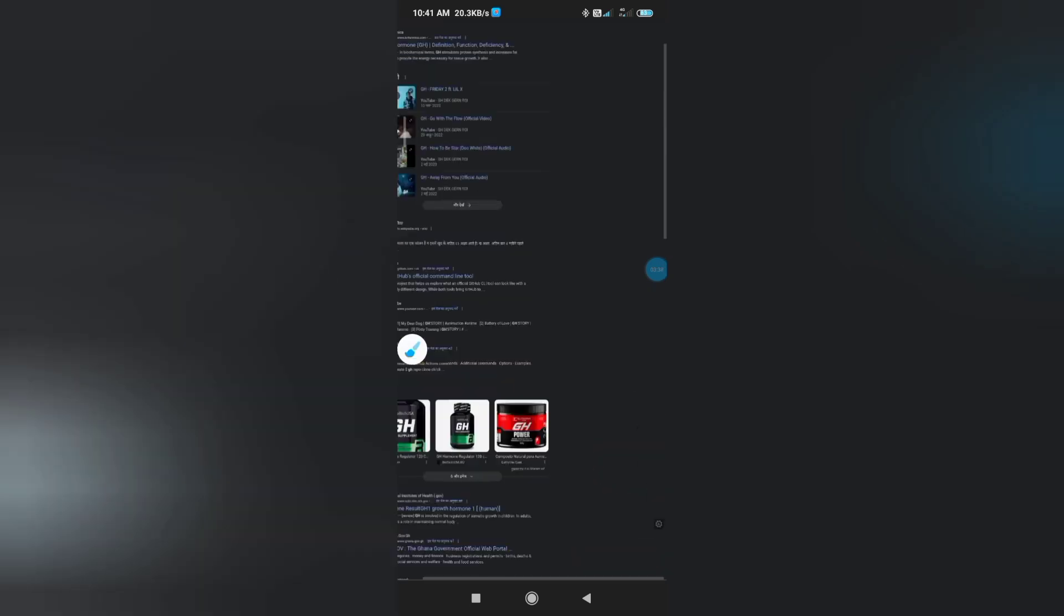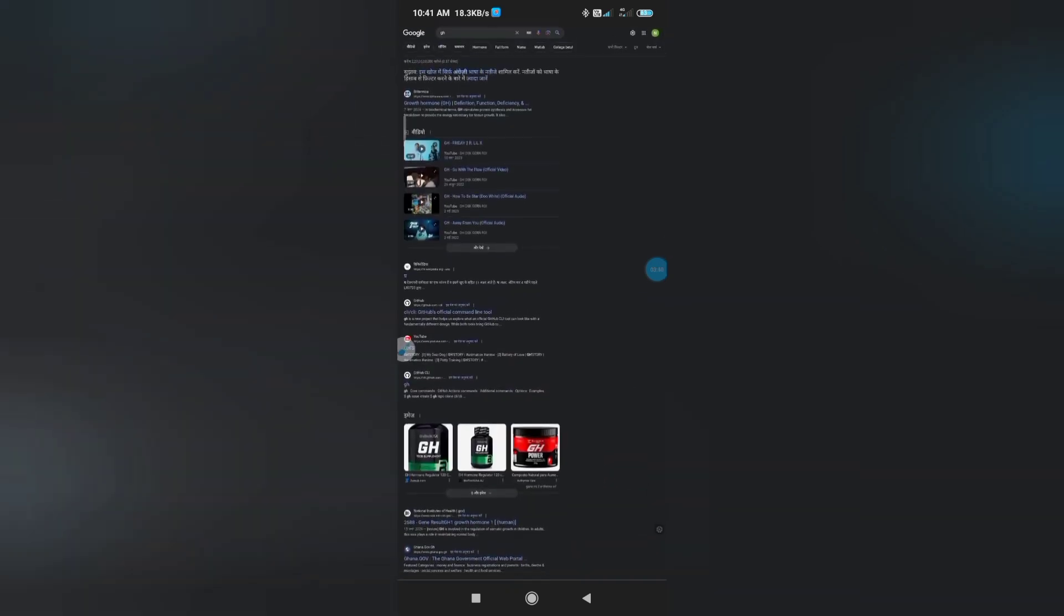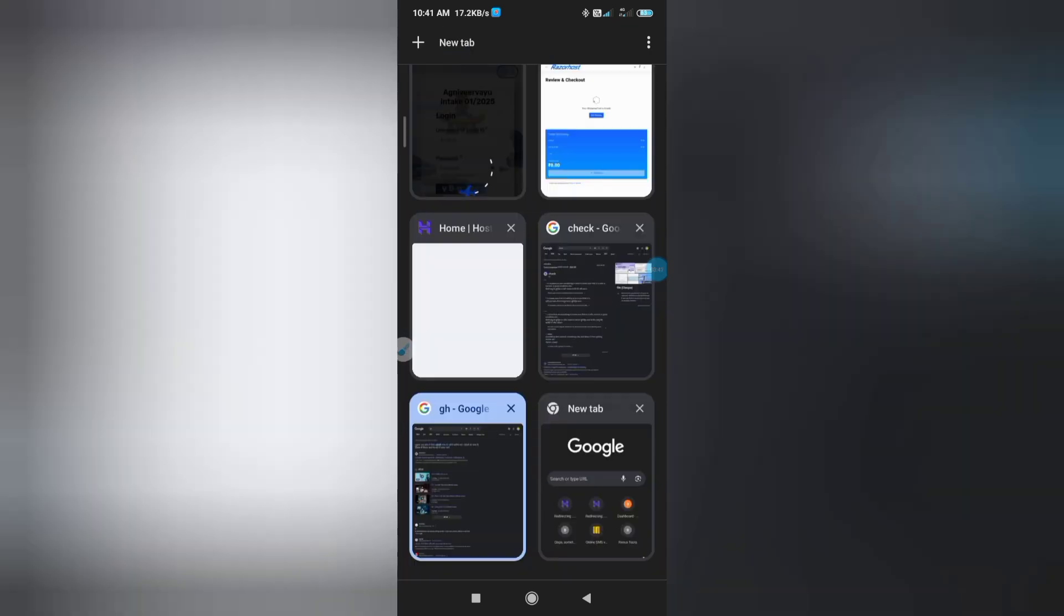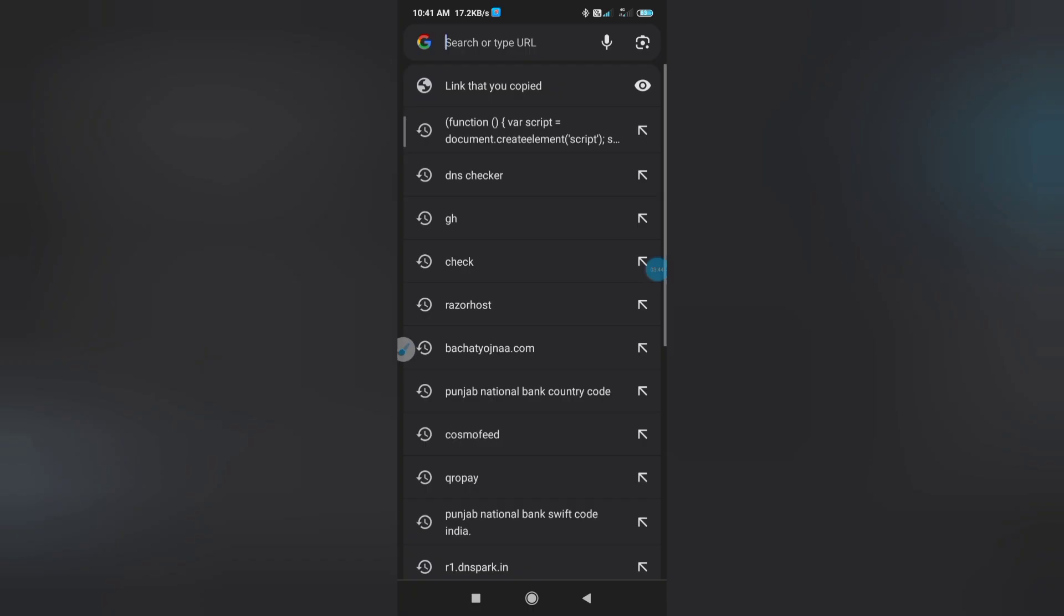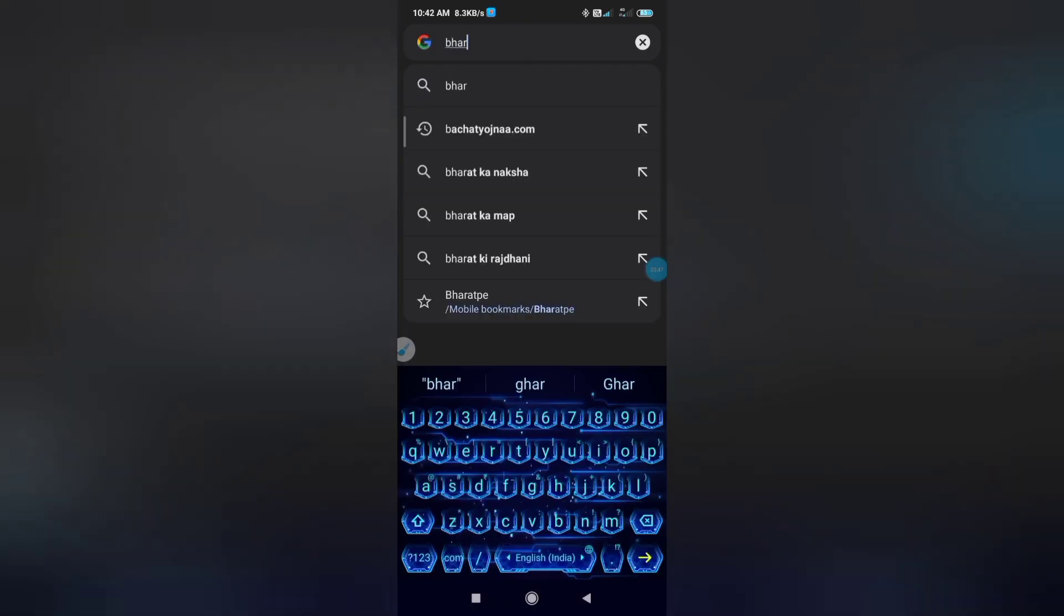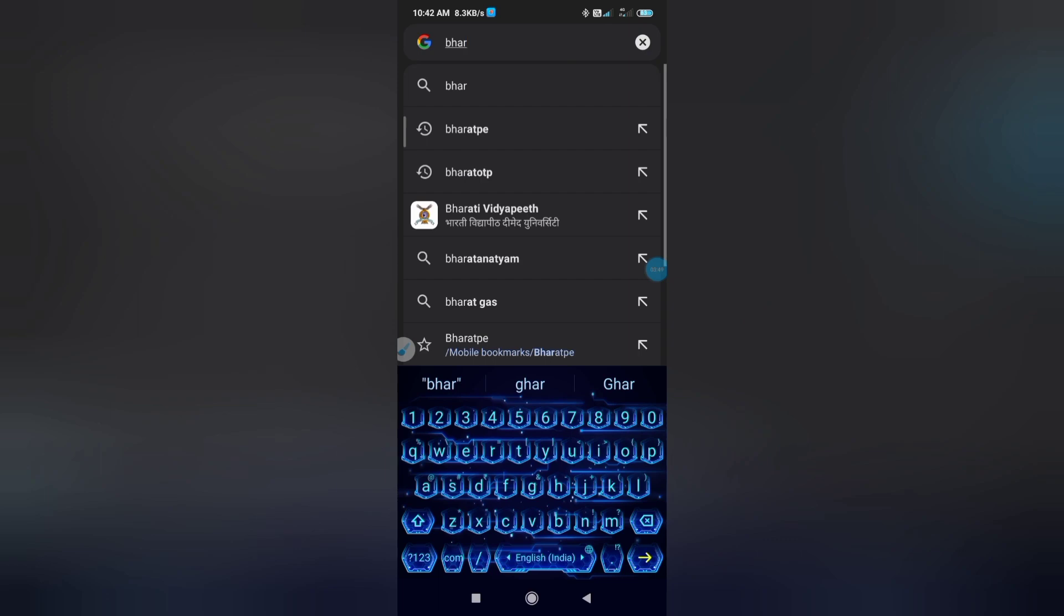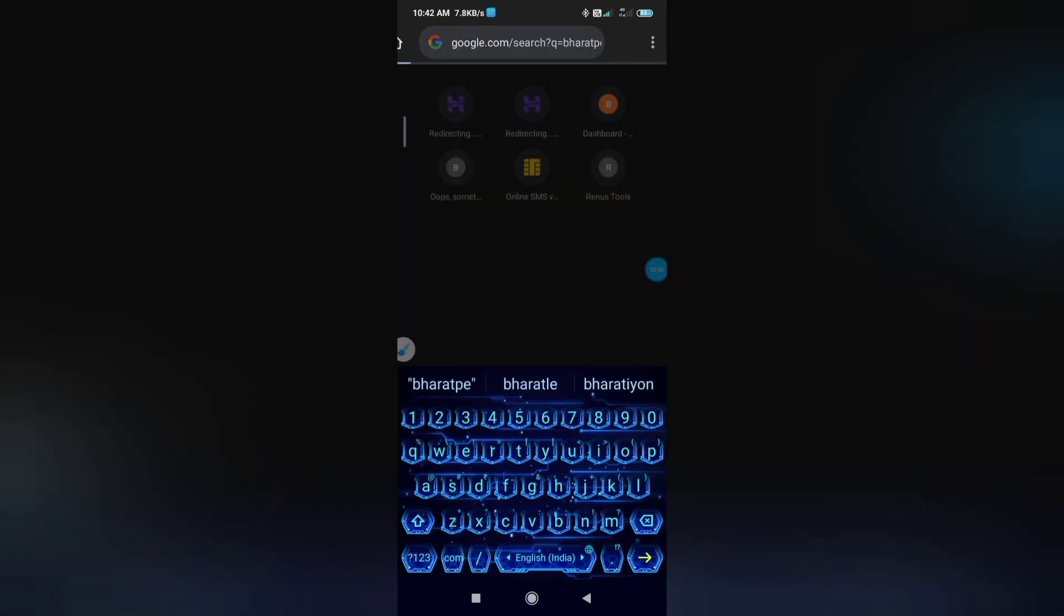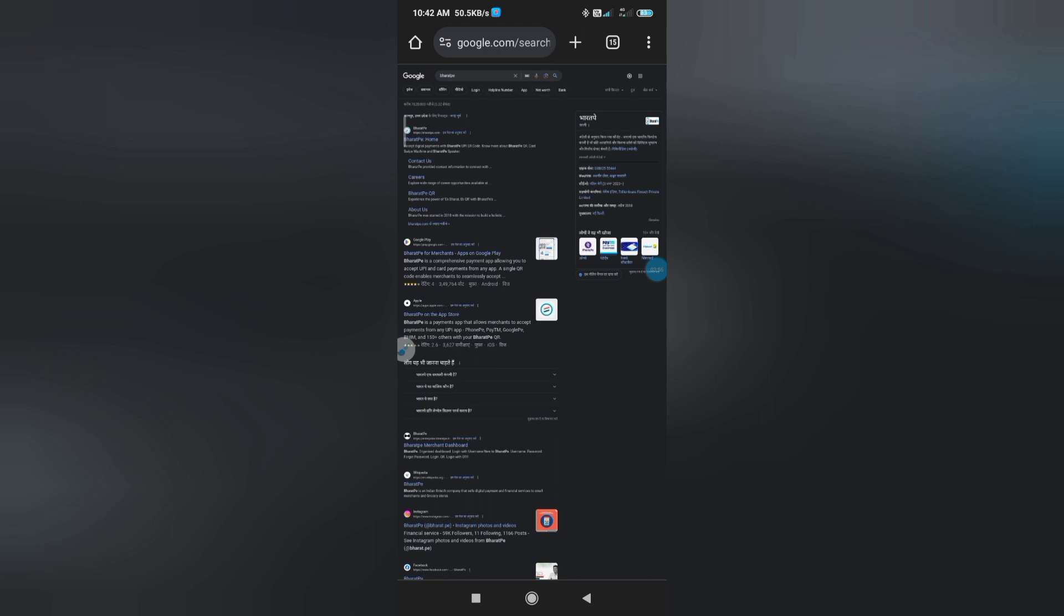If this icon is coming on your screen after searching, then your process is complete. Now you will find the API key and merchant ID. First of all, we log into Bharat Pay account. Now we login to Bharat Pay account.